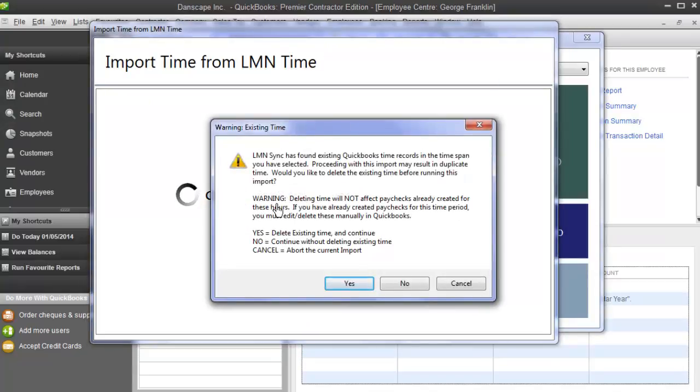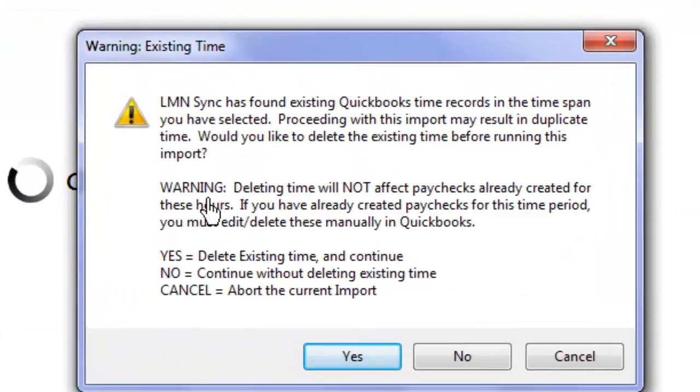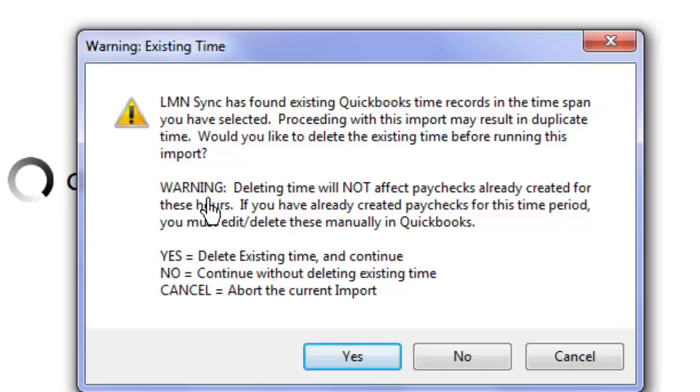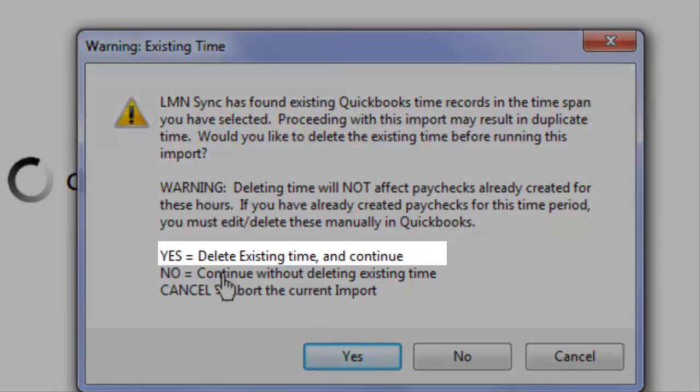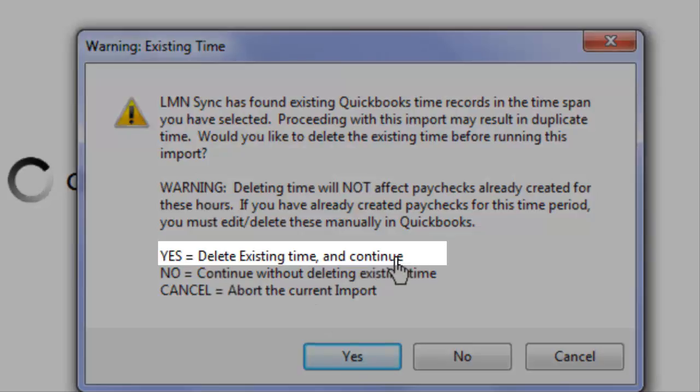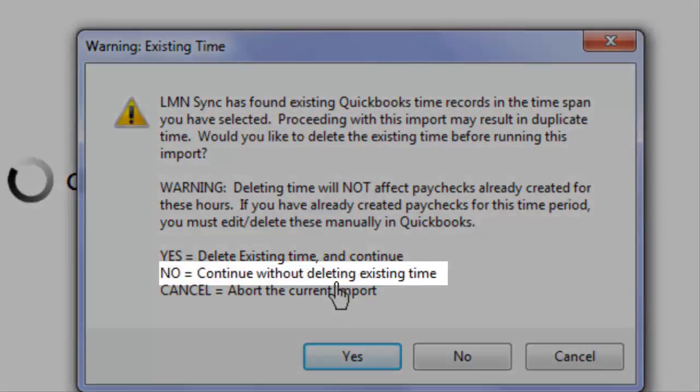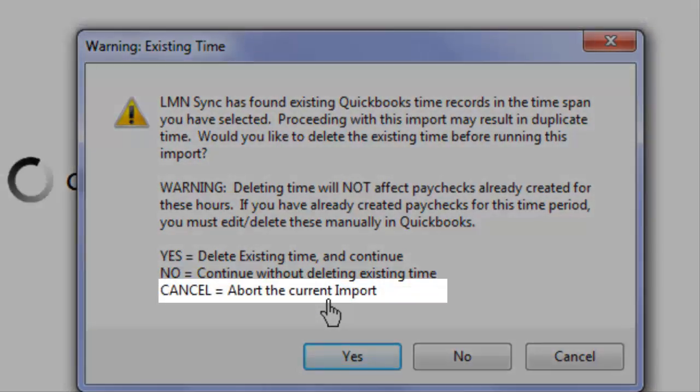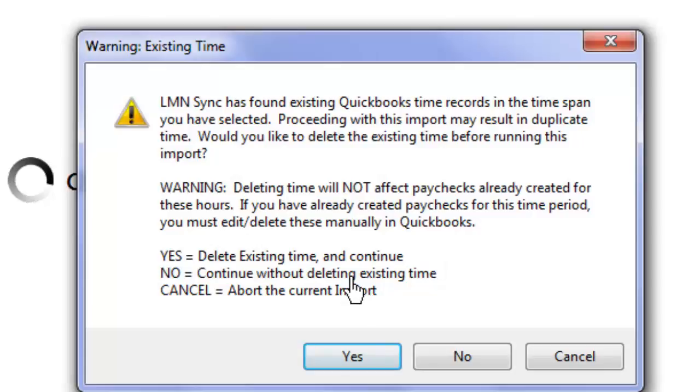And now it's looking for existing time. And what it prompted me is that I have existing time for this time period already. And I did this on purpose to show if you have a timesheet in QuickBooks that already exists in the period of time you're trying to export, it's going to give you this warning. And I have the options to delete existing time and continue with the export I'm doing, to continue with my export without deleting the existing time, or to absolutely abort the current import and just leave everything as is.